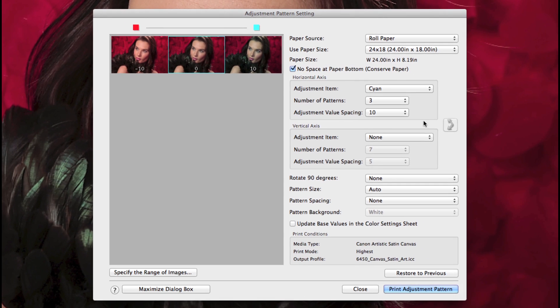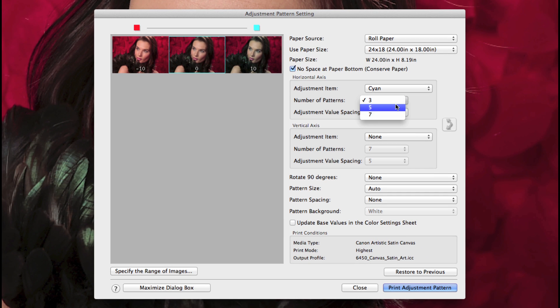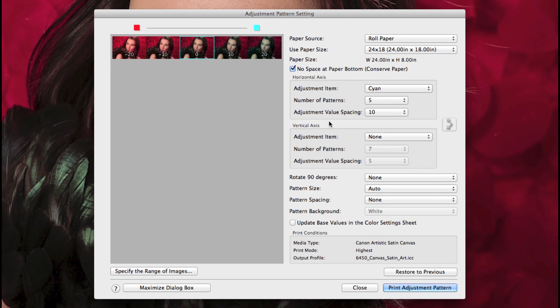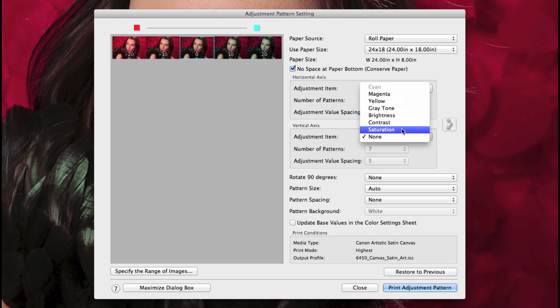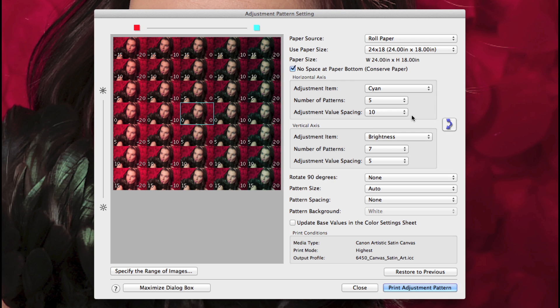The vertical axis will allow you to choose an additional adjustment item and extend your pattern to show the many variations.